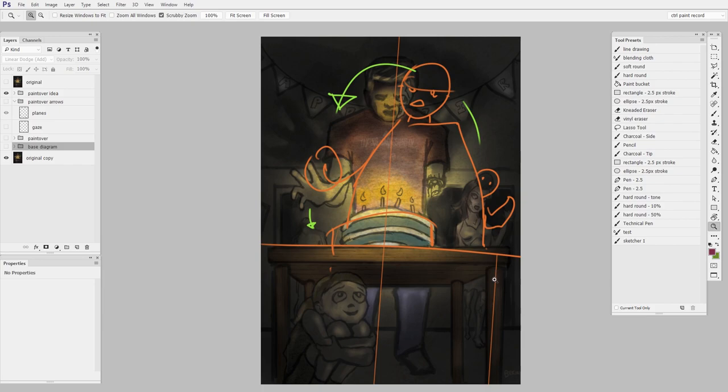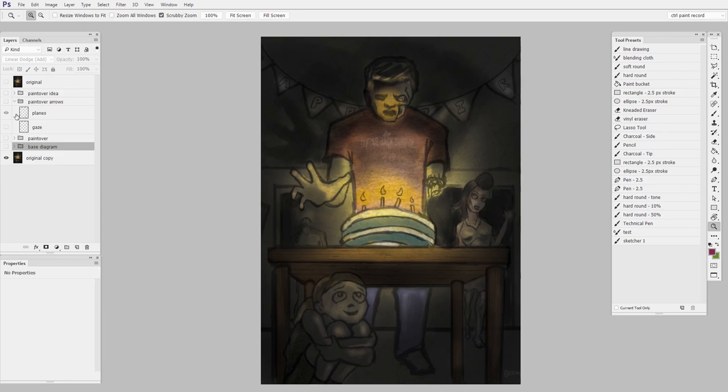But I don't want it to be so perfectly symmetrical like it started here where it's just a little bit rigid. So you can still be balanced and asymmetrical.